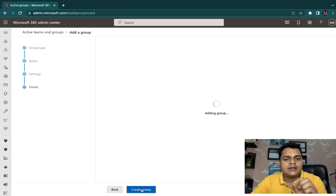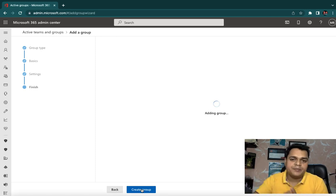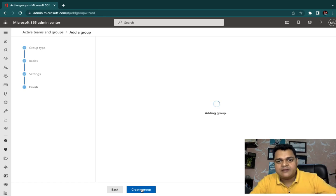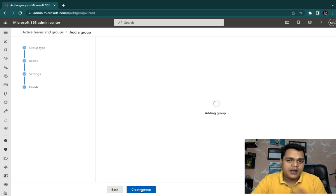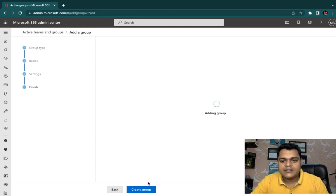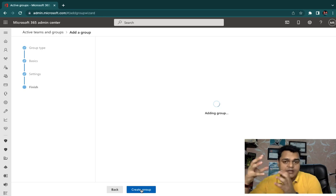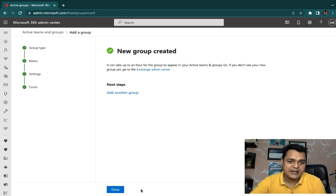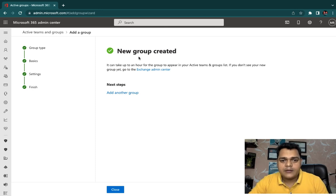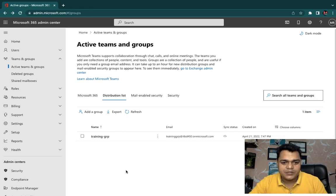First step: create the distribution group. Then we'll add members — the mail IDs already created in Office 365. The group is being created; we'll wait a few seconds. Once ready, I'll show you how to receive mail through the distribution list mail ID. We successfully created a distribution list named HR.